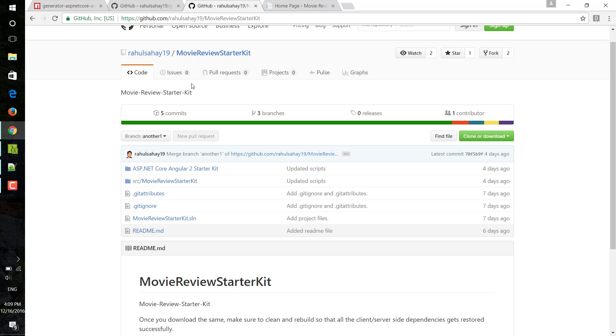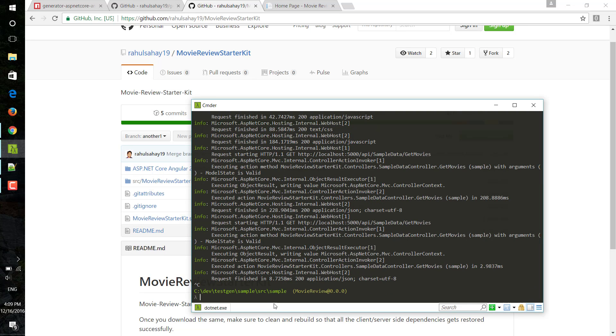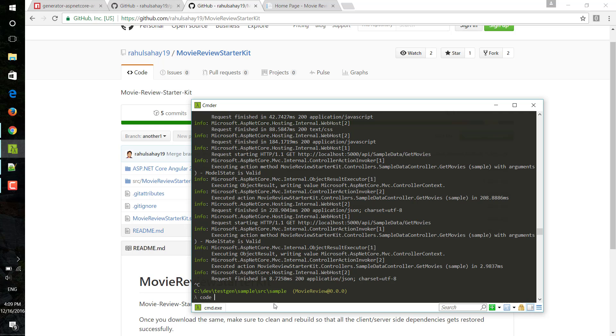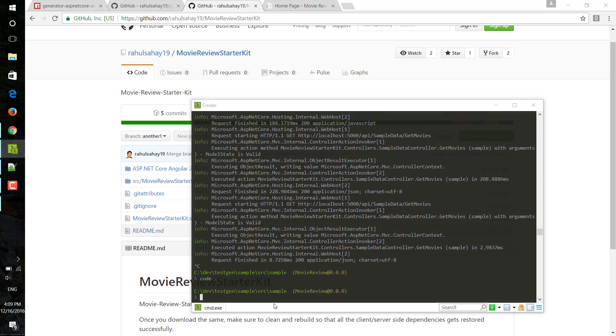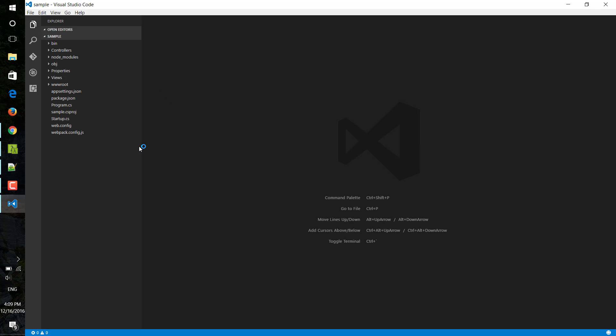If you simply go ahead and close this with Ctrl+C, and if I go ahead and do code dot, it will open Visual Studio Code. If I just inspect this particular solution, it is giving me all the dependencies pretty much like how it comes in Visual Studio 2017 or with the scaffolding template whenever you're creating an ASP.NET Core app.